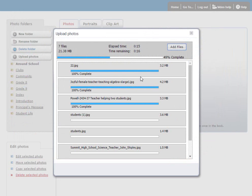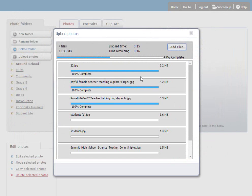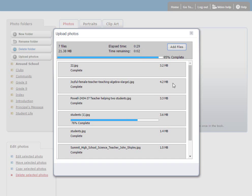Once the upload is complete, you'll get a message asking you whether you want to upload more files. In this case, we'll go ahead and say no. We're finished with the upload. And now we have our set of photos uploaded into the Around School folder.